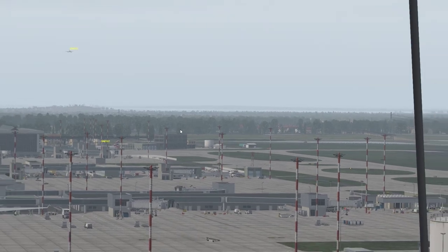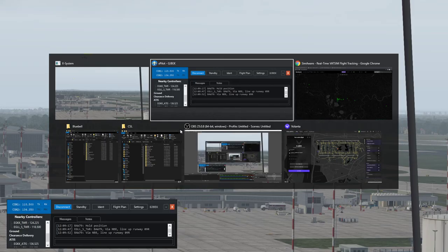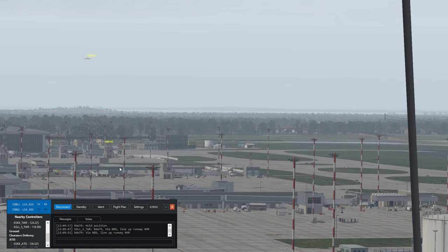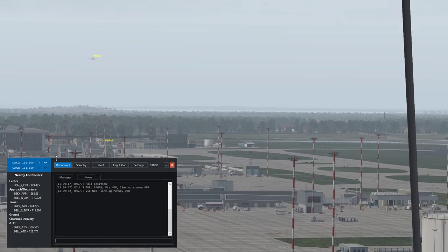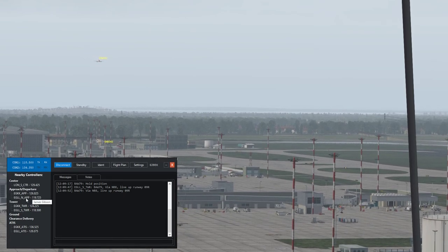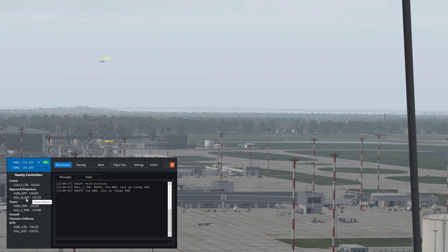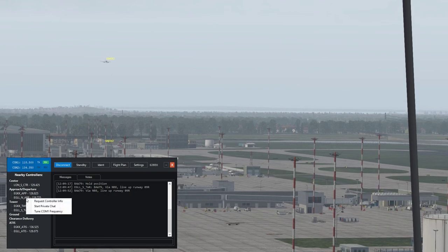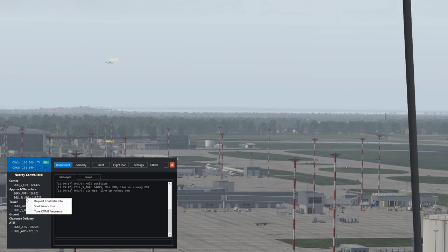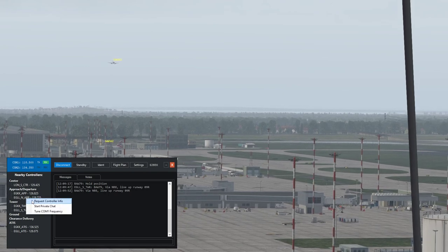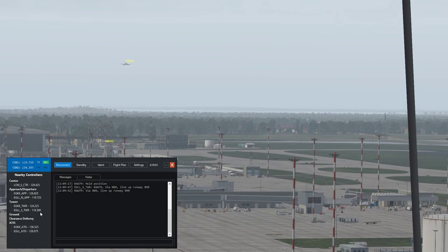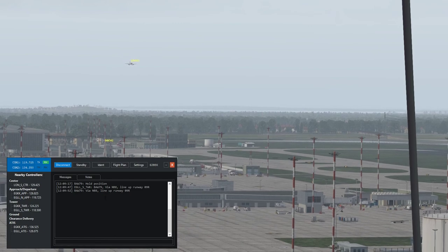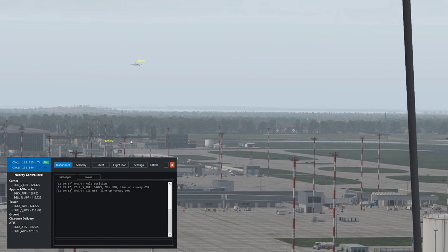So these people would have been handed off by Approach if there is an Approach operator working. So let's go and have a look. Is there a EGLL North Approach? So if we go and tune... so we're listening to Approach now instead of Tower.